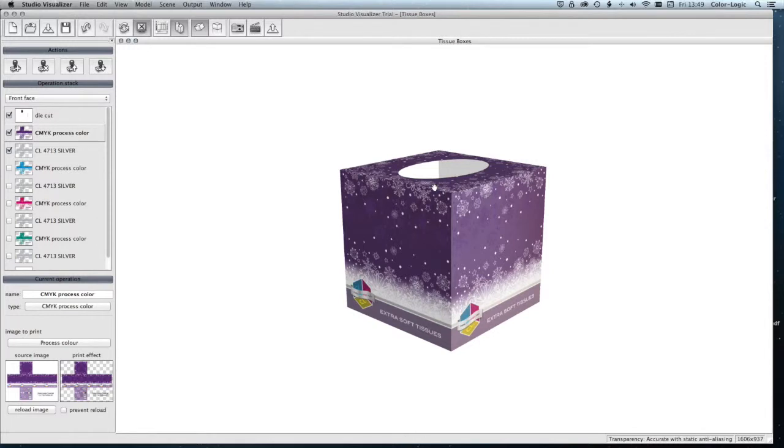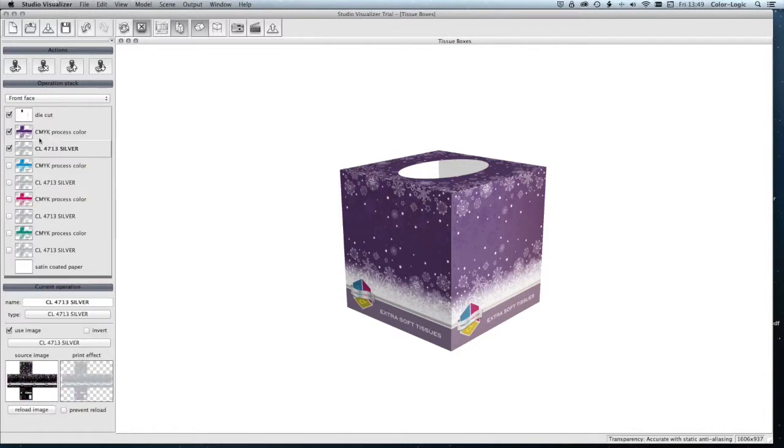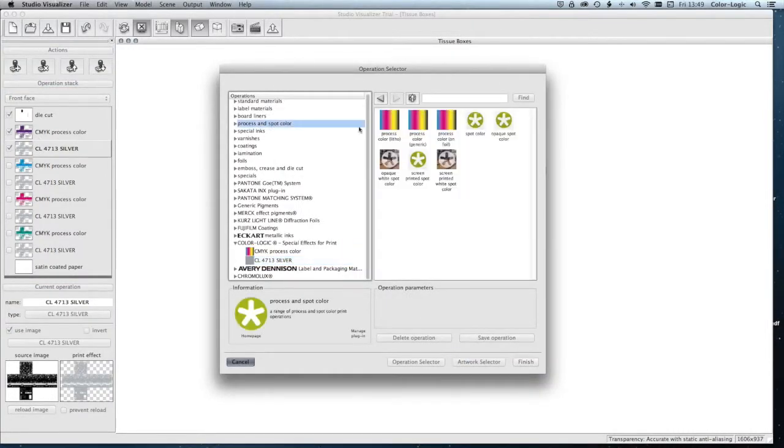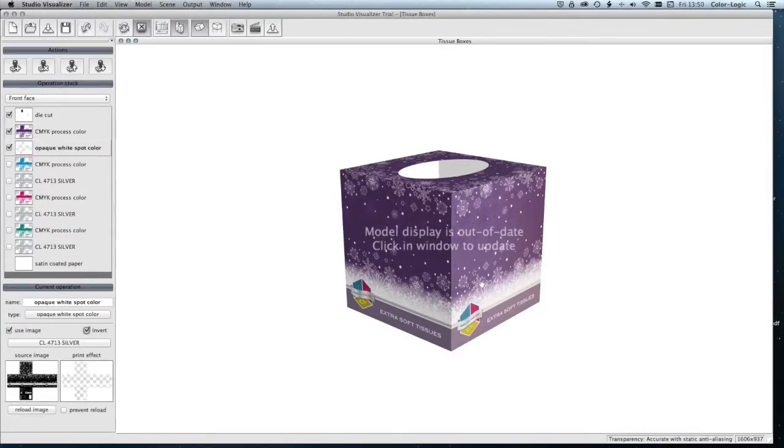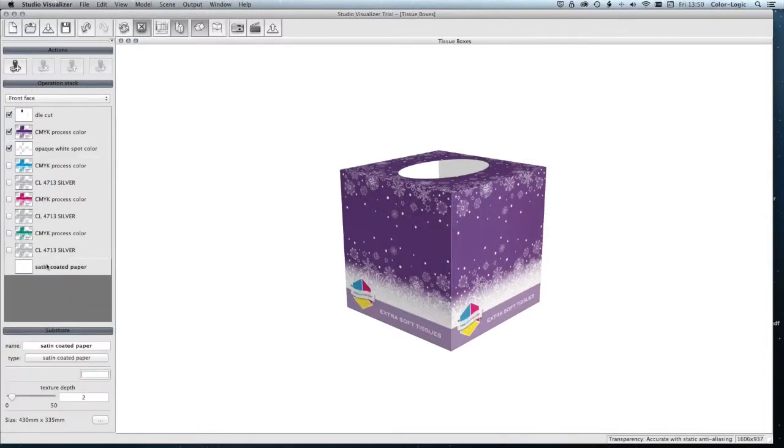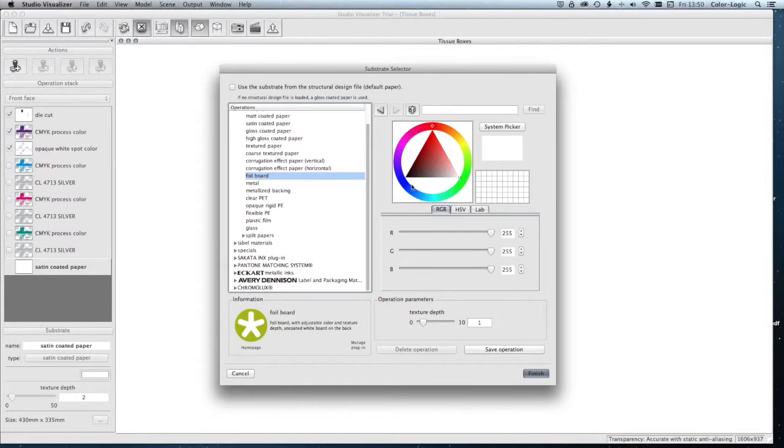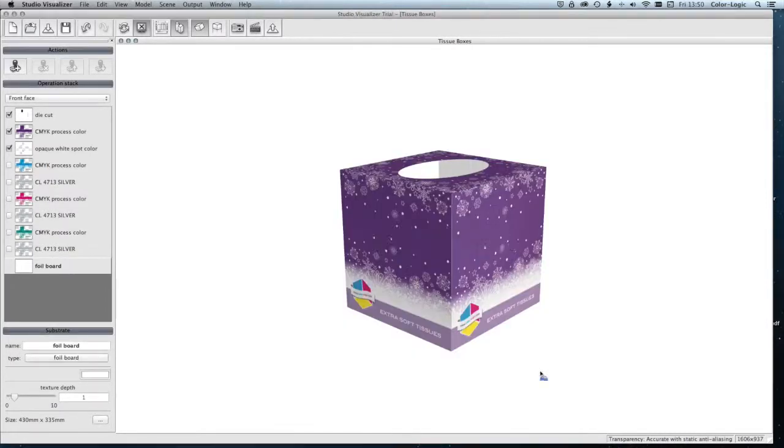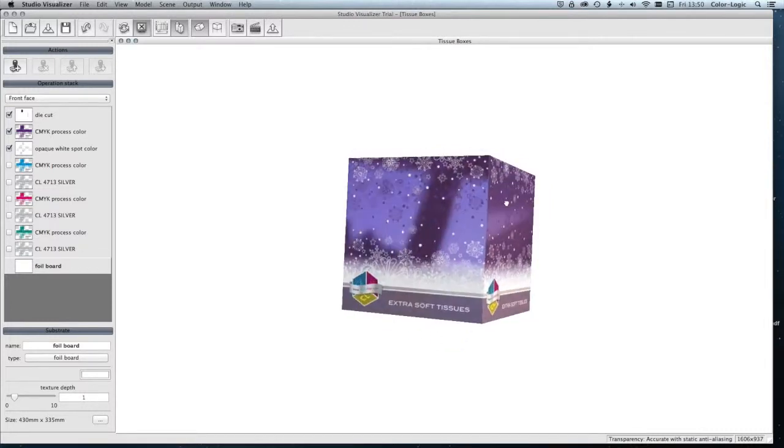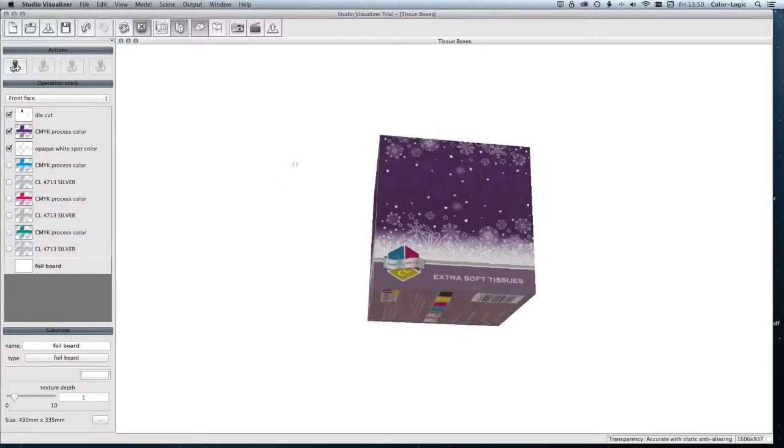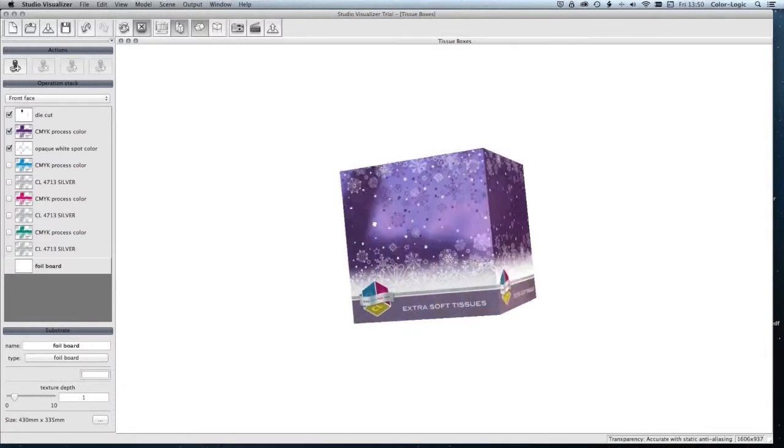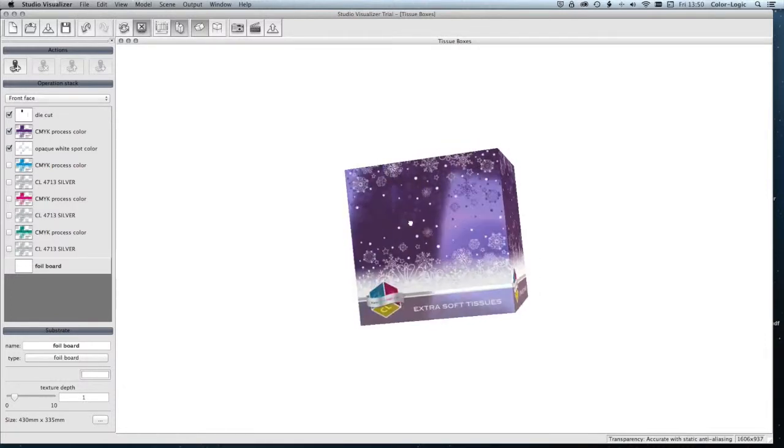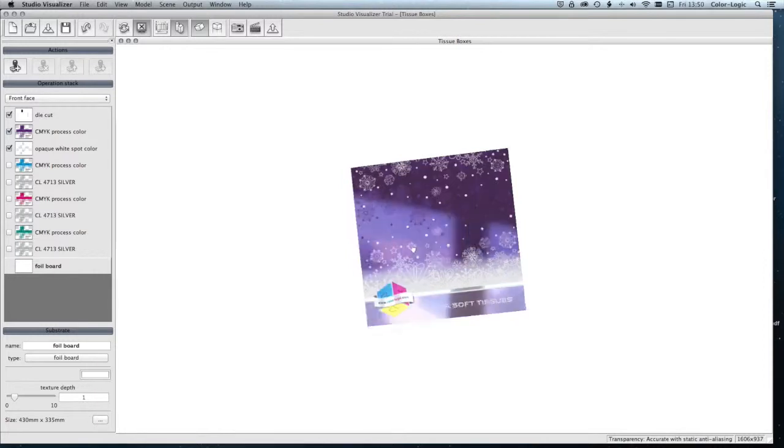Now if you are working inside the Esco Studio Visualizer and you would like to be able to see this printed onto a foil substrate, we can go in and select the Color Logic separation. We double-click, change this from the Color Logic silver to an opaque white, and invert the separation. From there, we then go onto the paper substrate and change that to a foil board. Update the visual, and we can now see what the design would look like when printed onto a foil metalized material. Obviously, with the foil system, it's going to give you a much brighter reflectivity.